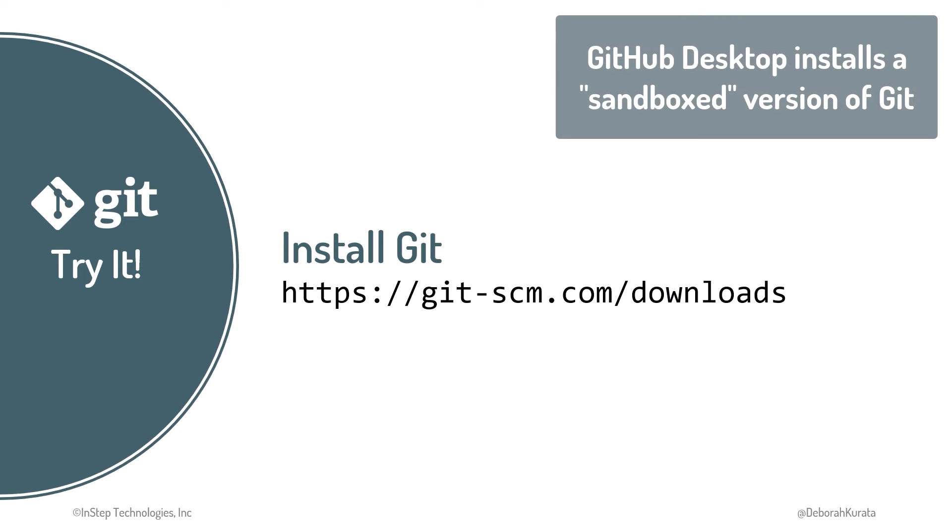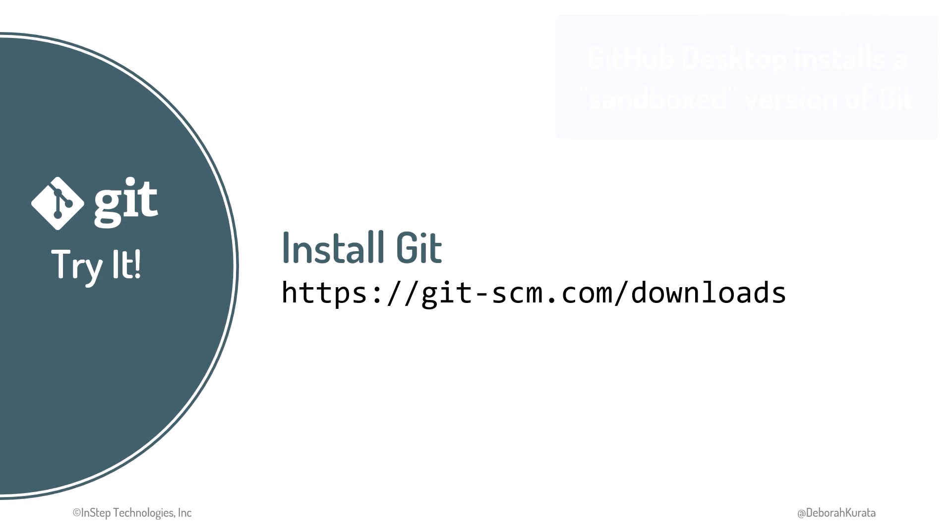Recall that installing GitHub Desktop does not install Git. But to work with Git from VS Code, we will need to install Git.